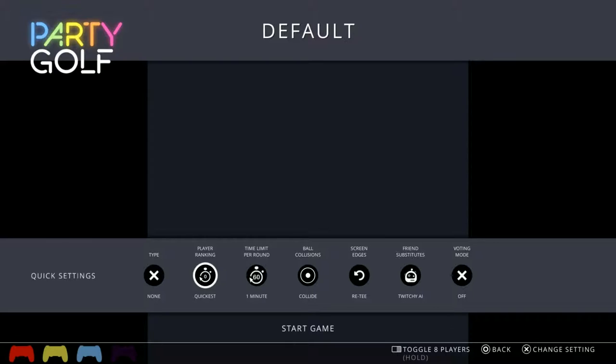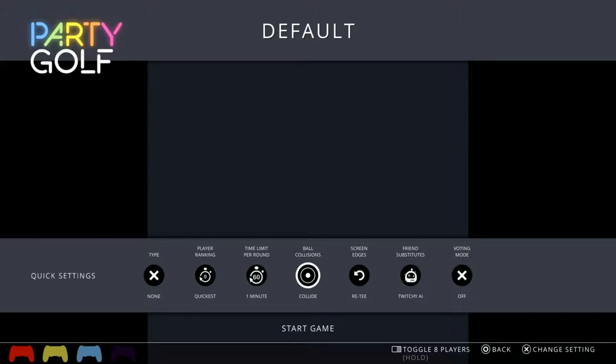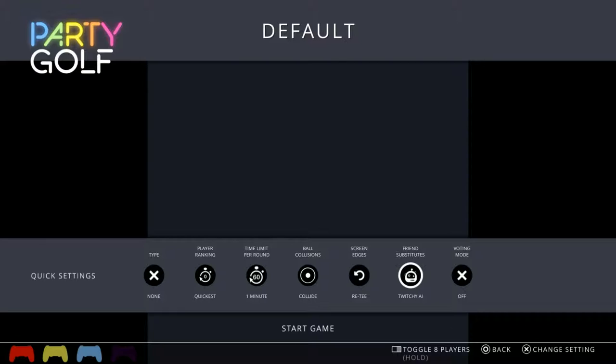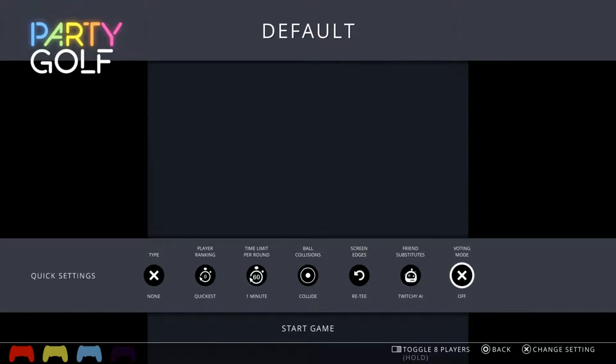But you can also change what it means to win - so maybe least shots instead of quickest time. The time limit for the round. Do you explode when you hit each other or do you pass through each other? What happens when you hit the edge of the screen? Whether or not you want to be playing with AI. So at the moment if I turned off the AI there'd only be three of us. Or turn on our awesome voting mode, so check out that video as well.